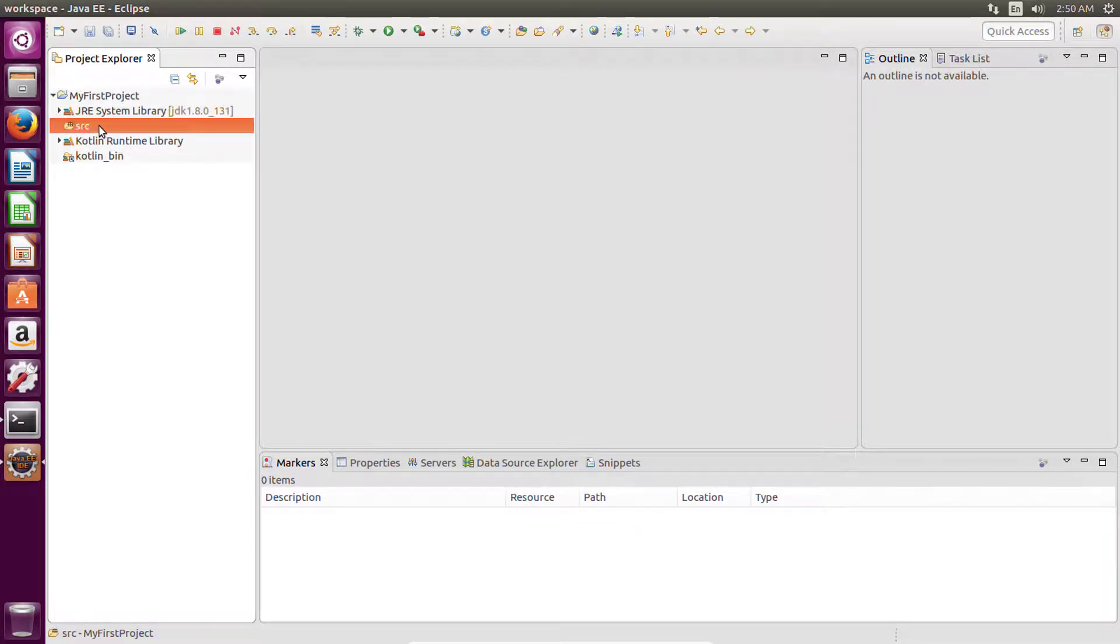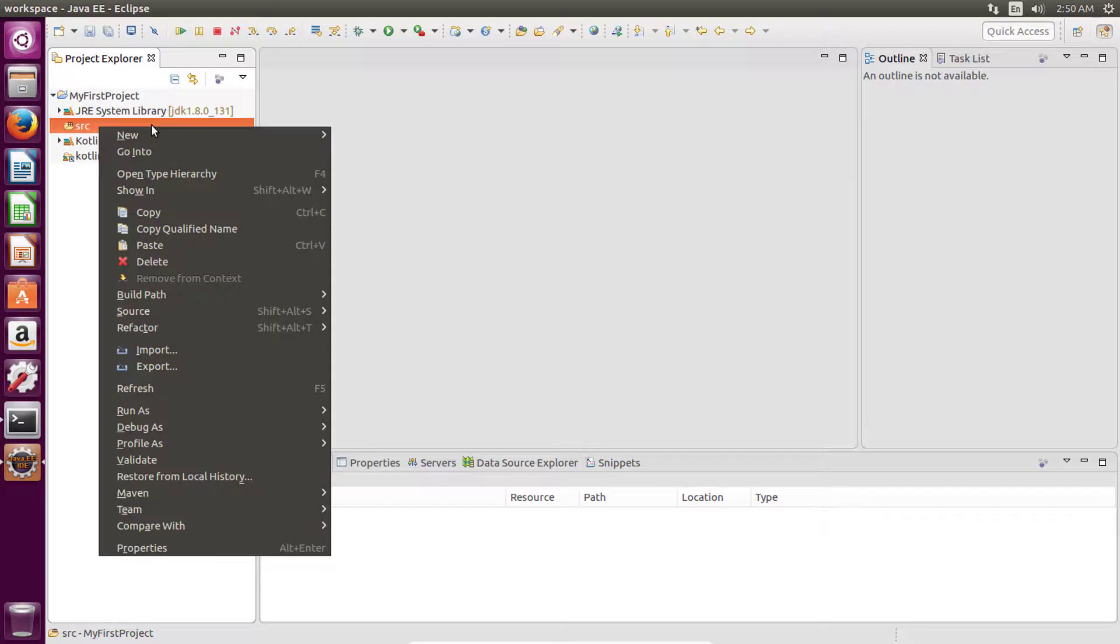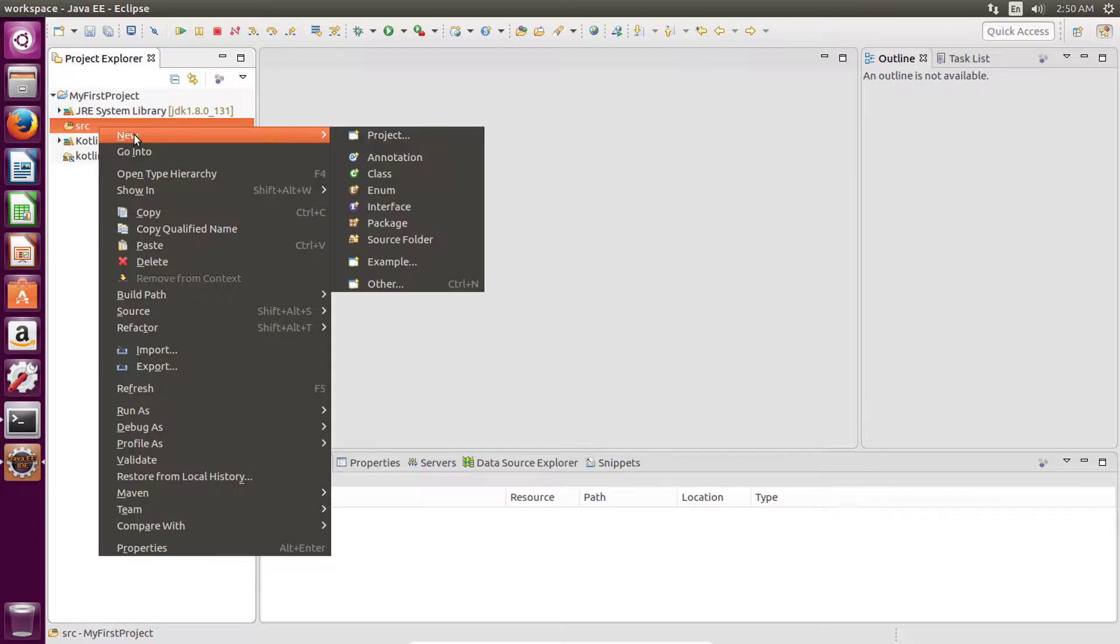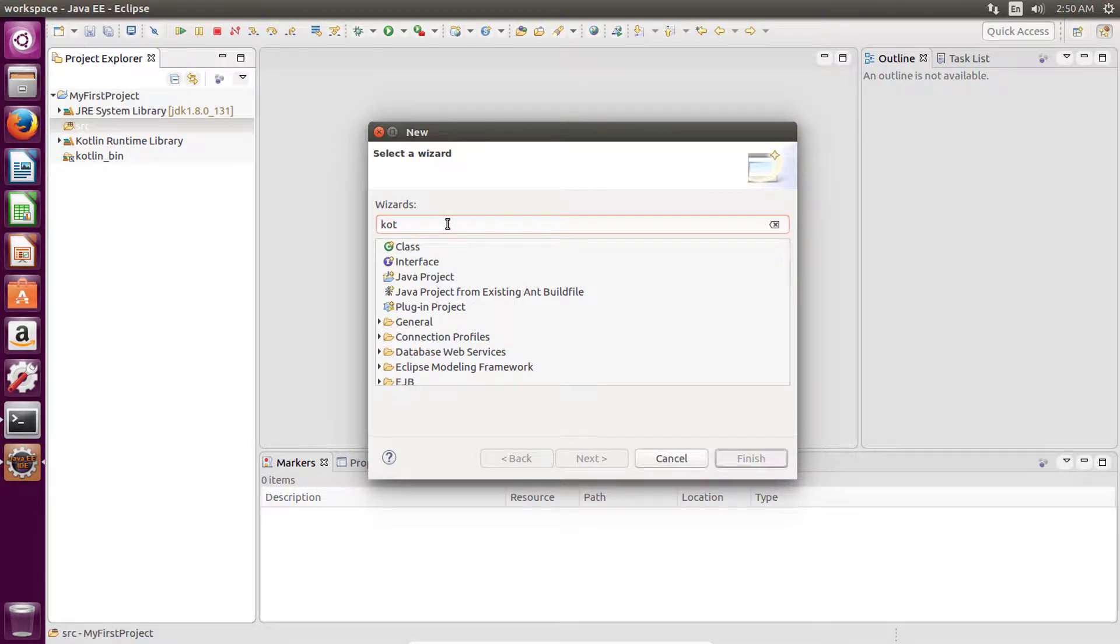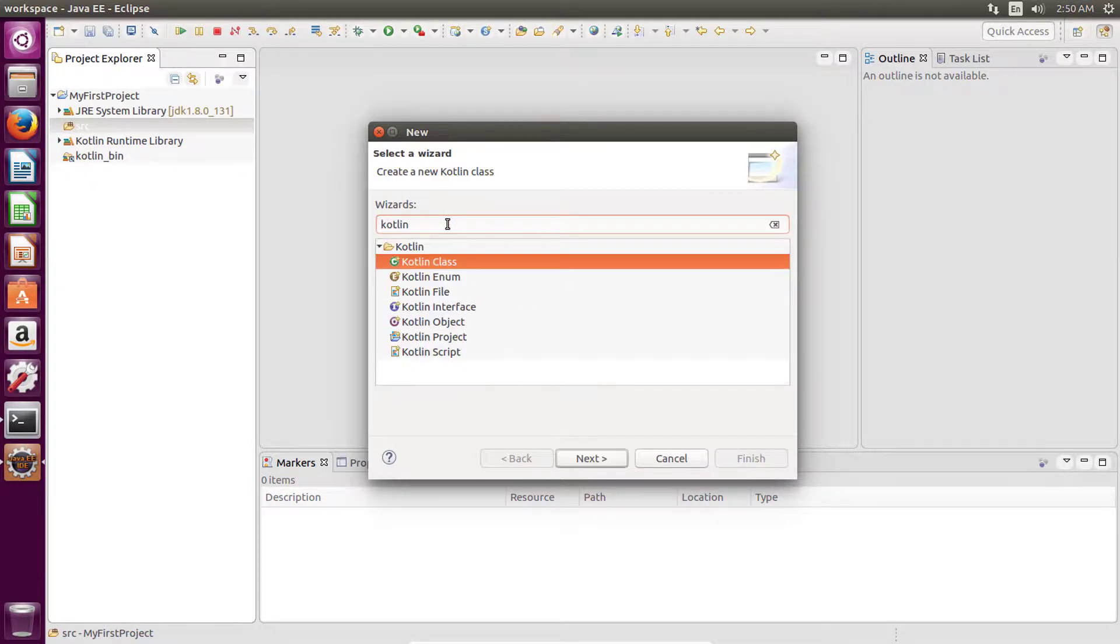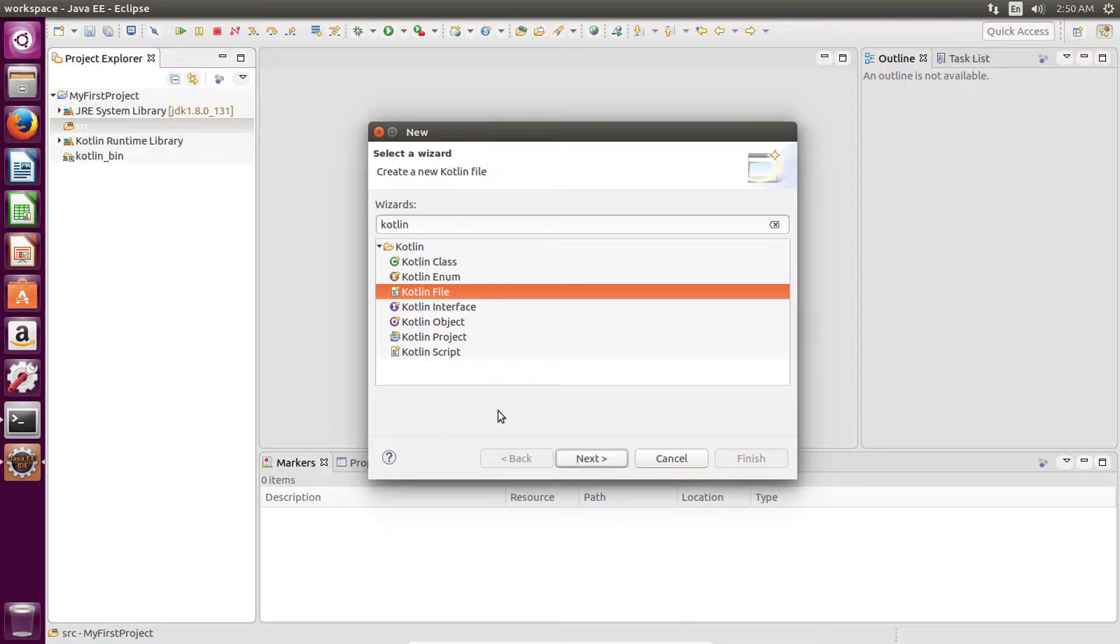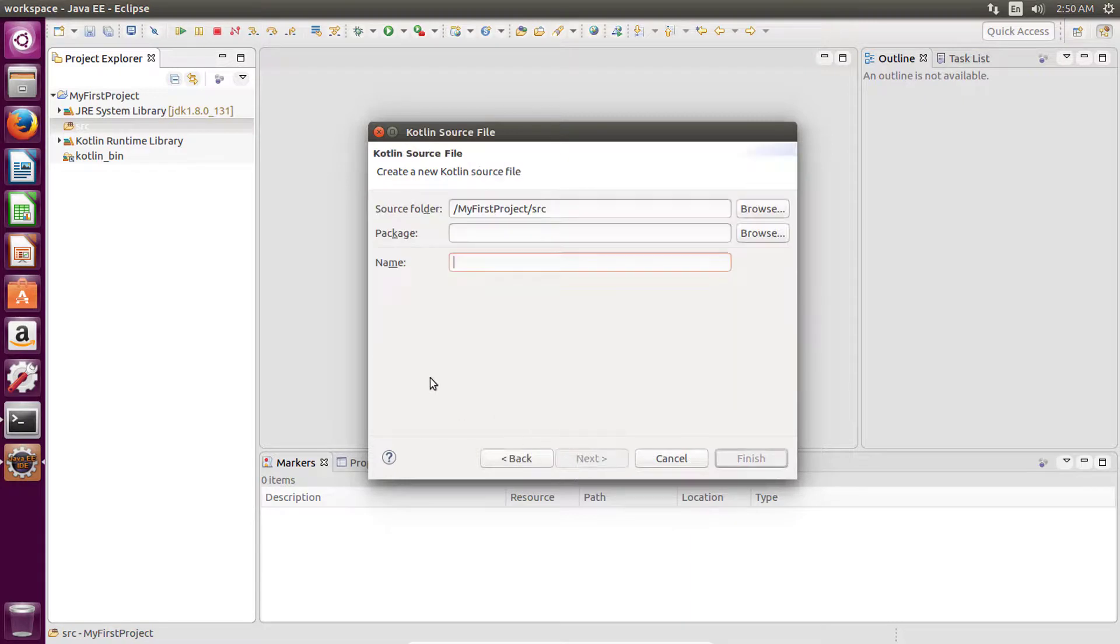Right-click on this source folder, click on new, then click on other. Here, type Kotlin and then click on this Kotlin file, and then click on next. Now write the name of the Kotlin file that you want to create. Let's create 'main'.